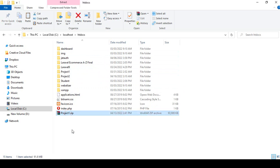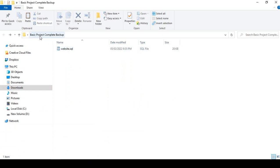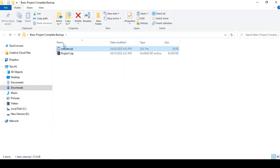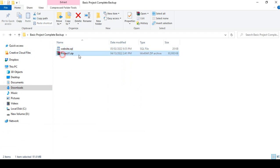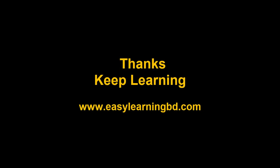I cut the compressed project folder and paste it into the 'basic project complete backup' folder. So as I mentioned, you need two things: the SQL file and the total project source code. That's all you need to do. In the next video I will show you how to deploy this Laravel project to a live server with a live example. Thanks for watching, see you in the next video.